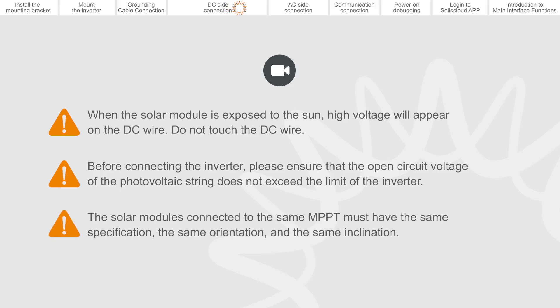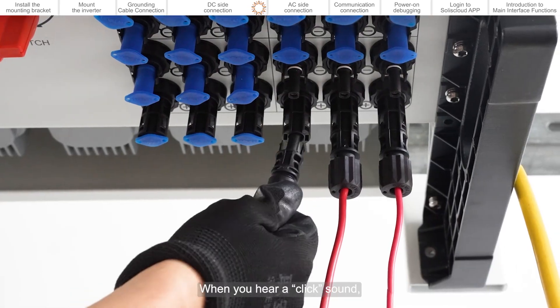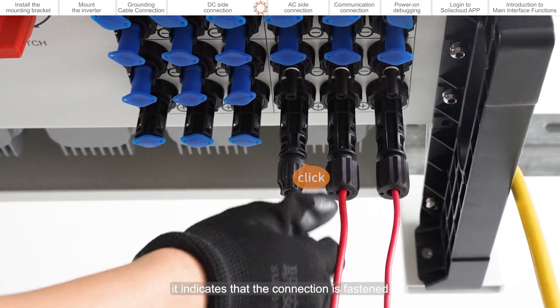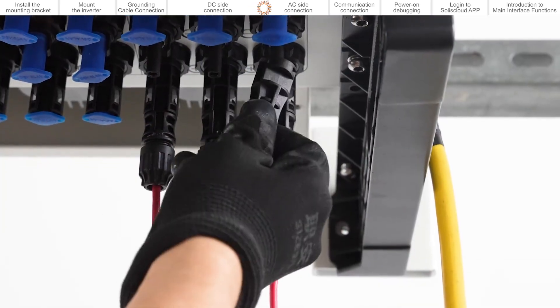The solar modules connected to the same MPPT must have the same specification, the same orientation, and the same inclination. When you hear a click sound, it indicates that the connection is fastened.